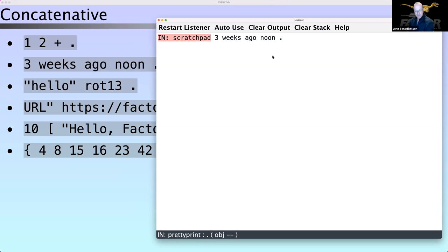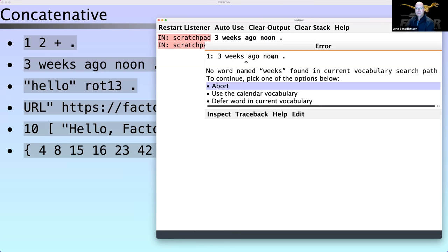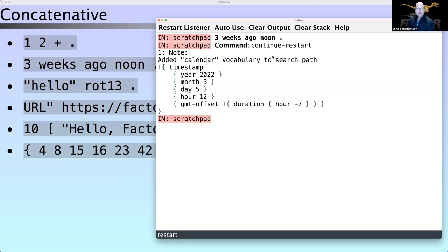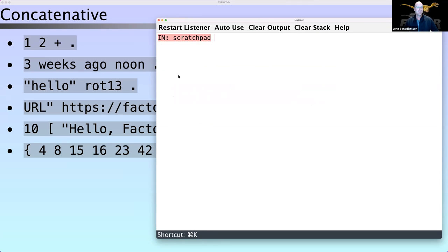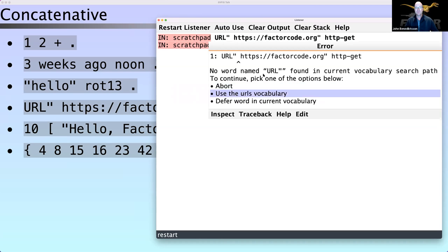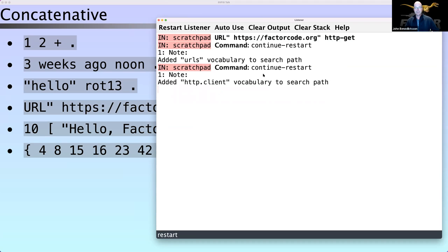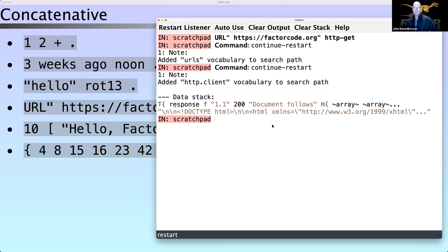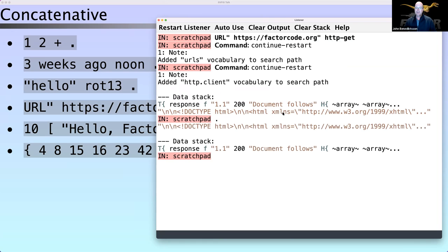For example, the calendars library: 'three weeks ago at noon' gives you a date and time with time zone — that's an object representation called a tuple, I'll get to that in a bit. We've got support for networking. In the HTTP client library you can fetch a URL and print it out — it's a bunch of HTML from our Factor website.